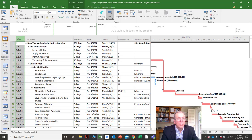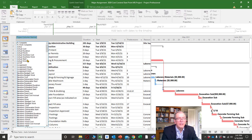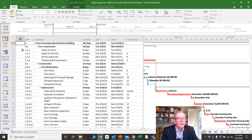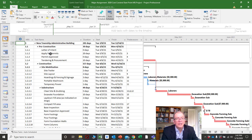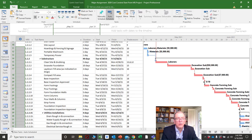The other column I don't have here but normally like to have is the indicator column. If you don't have it, right-click, go to 'insert column,' and press I for indicator. This is a very useful column — it will show if you've done anything peculiar to any activities, like added a custom calendar, a constraint, or a note.